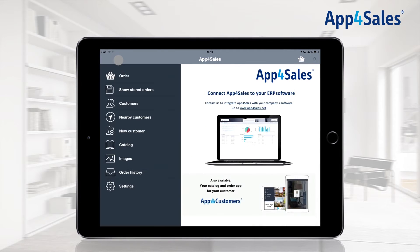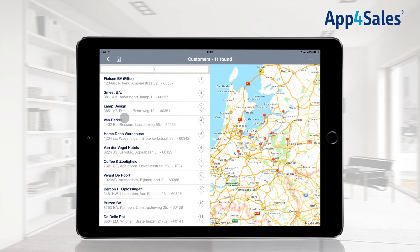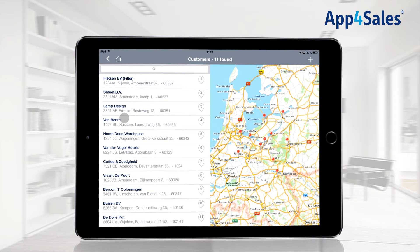The nearby customers button from the main menu shows nearby customers based on your current location. The distance of nearby customers can be adjusted within the settings menu.